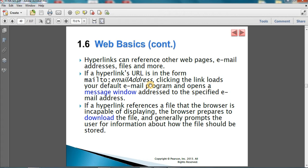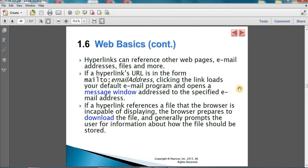A hyperlink can also point to any web object — it doesn't have to be a web page or image. When you click such a hyperlink, your browser sends an HTTP request to the web server hosting the object. The server replies with an HTTP reply message containing the object. If the browser can open the object, it displays it inside the browser. If not, it automatically downloads the object to your downloads folder for you to open with the appropriate tool.